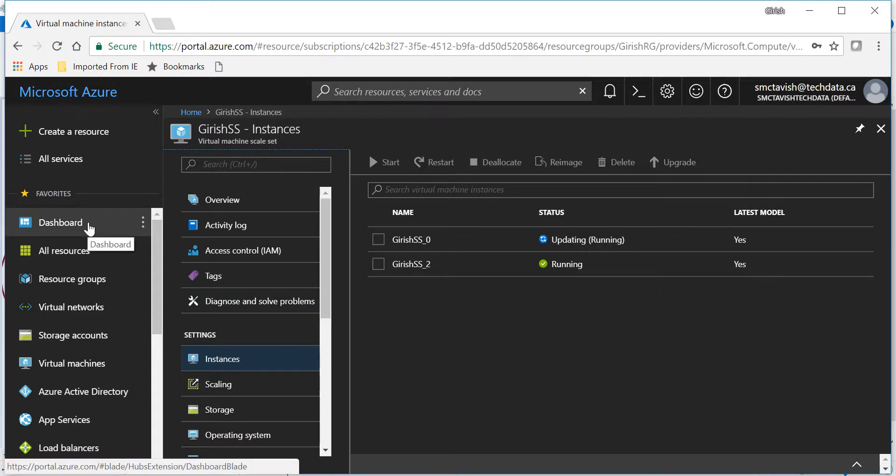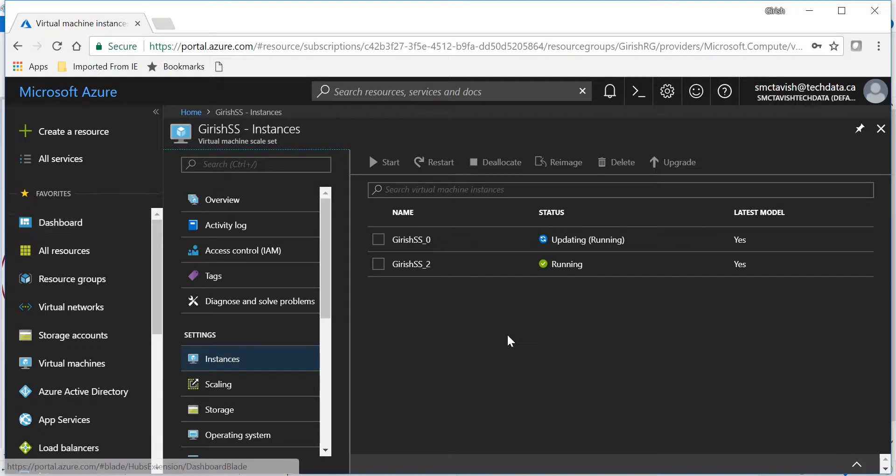But at least you get an idea on how to deploy scale sets while utilizing the Azure dashboard. I hope you found this video useful. Thanks for watching, have a good day.